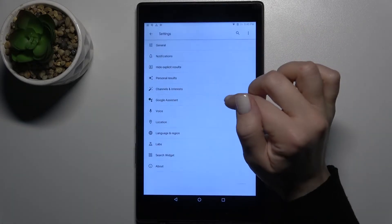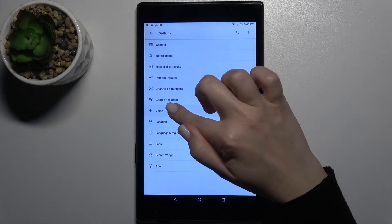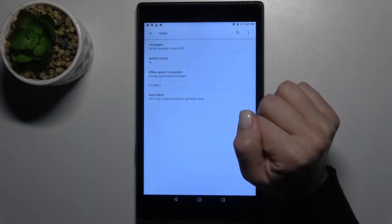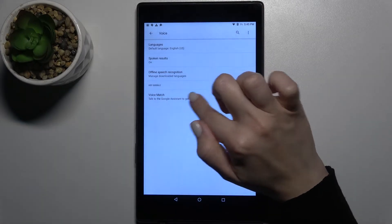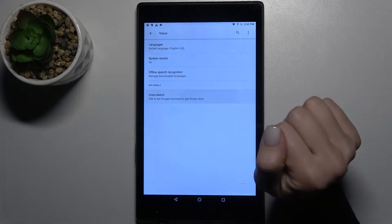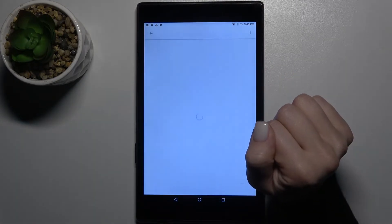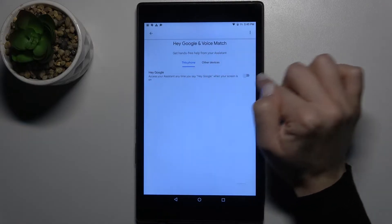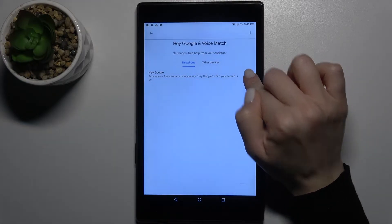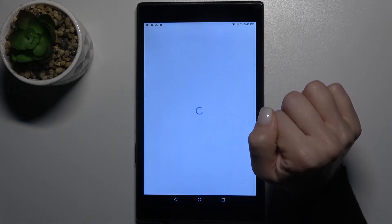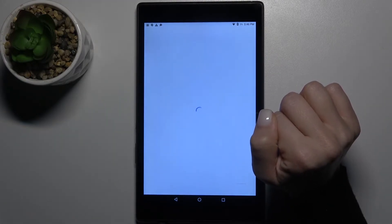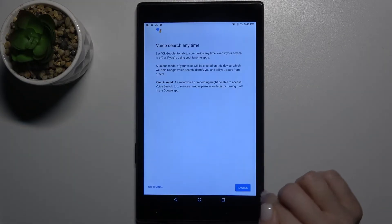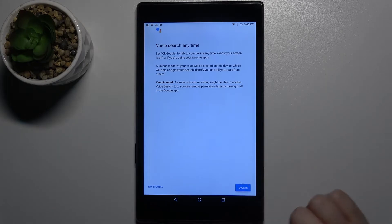Now go to settings and tap the voice section. You'll see the voice match option. Go there and tap once on the Hey Google switcher, then tap yes.